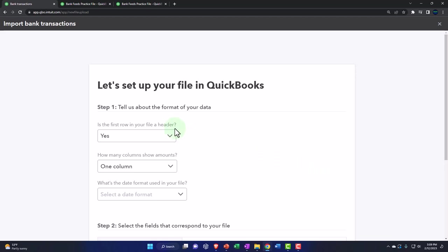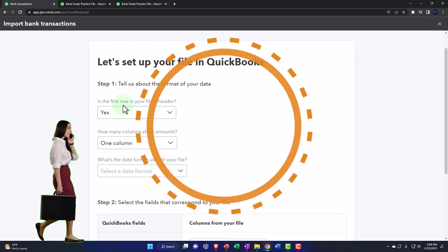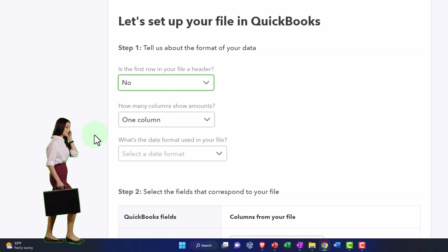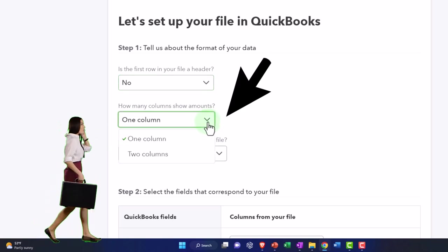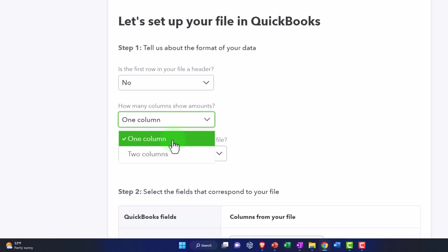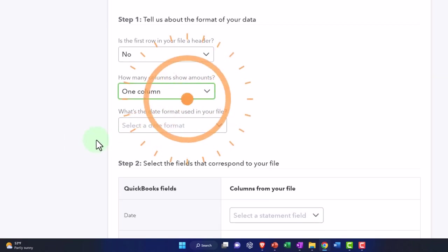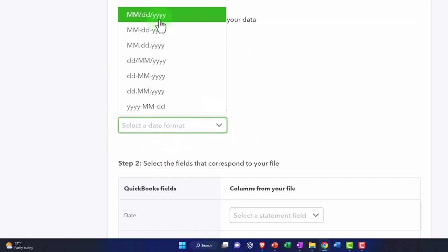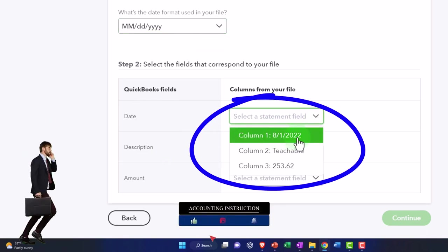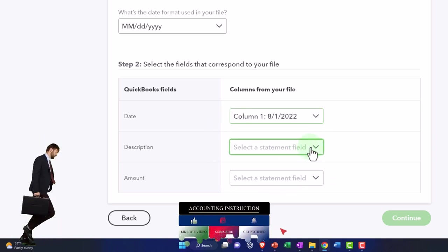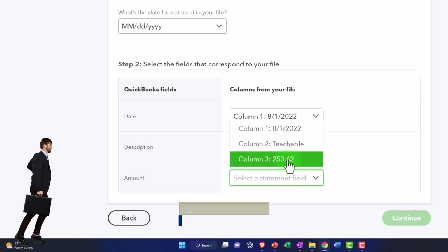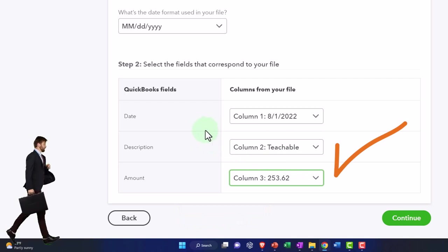Let's continue and select the format. Is the first row of your file a header? I don't think it is — I didn't include any headers, just straight raw data. How many columns for amounts? We only have one column that shows amounts, where positive numbers are increases and negative are decreases. What's the date format? I'm using month, day, year. The date field is column one, the description is column two with the teachable info, and column three is of course the amount. I'm mapping those out and pulling them in.